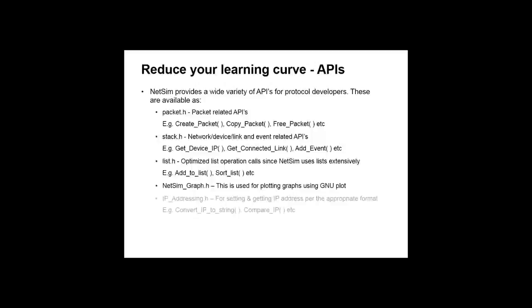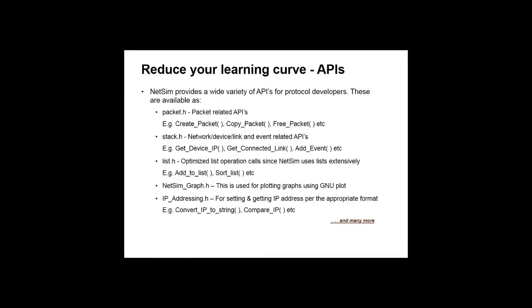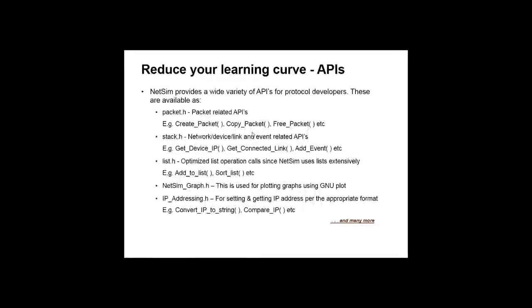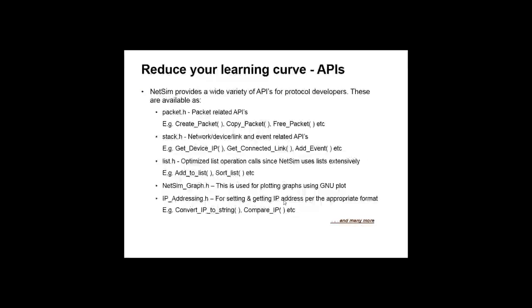Furthermore, in order to reduce the time and effort of protocol developers, NetSim provides APIs which can be reused to perform activities like packet creation or deletion. So instead of writing your own code for copying the packet, you can just call this API. Similarly for deletion, IP address comparison, and many more.